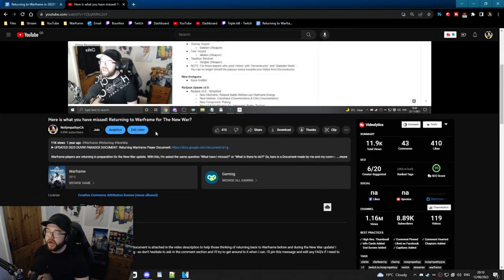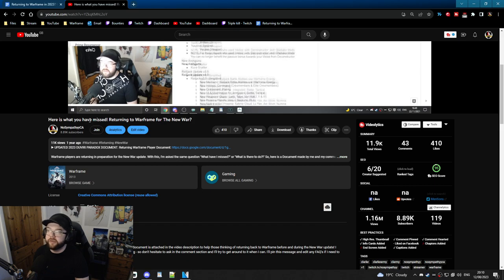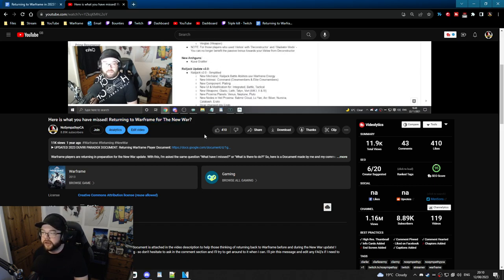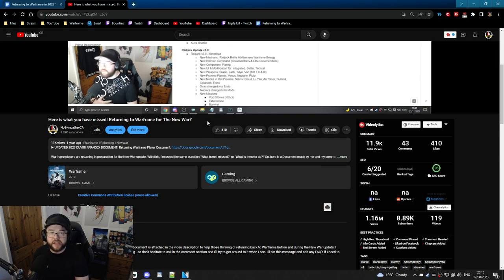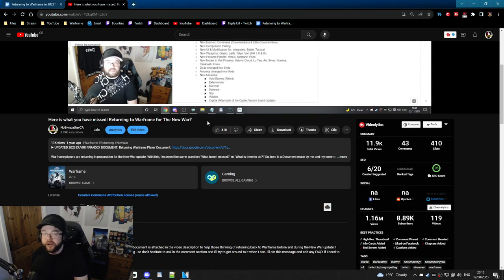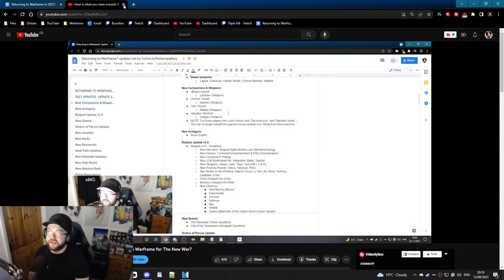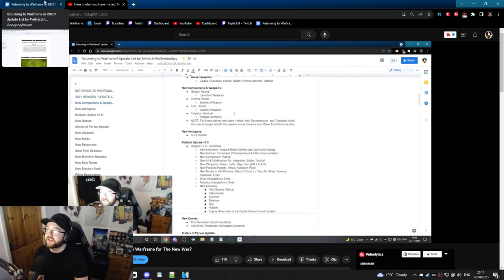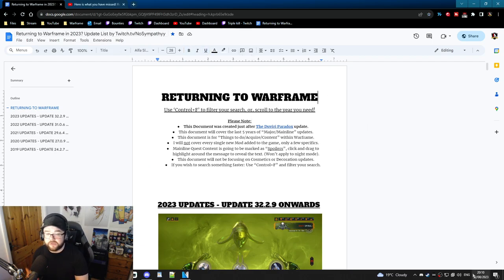Now in 2019 I created a video that had a document tied to it which is 'what have you missed returning to Warframe for the New War questline.' Obviously this was in 2019 and it's not 2019 anymore, so we've had to go and update the document and change it and try to make it look a lot nicer. So this is where this now comes in. It's going to give you a bit of a rundown.